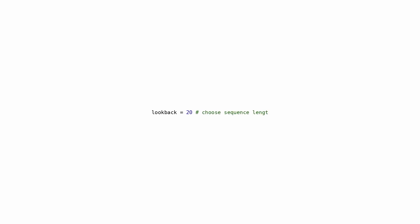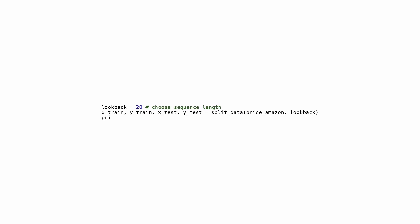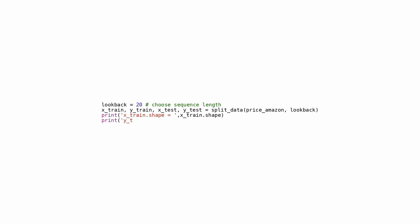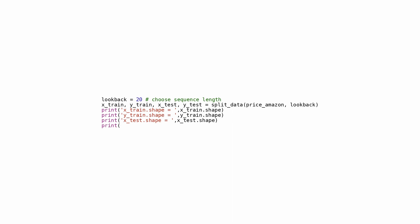A script based on Amazon stock price data trains a machine learning model using time series data. The lookback variable is set to 20, and the split_data function is called with price_Amazon and the lookback value. The returned variables are X_train, Y_train, X_test, and Y_test representing training and testing input and output data. Several print statements display the shapes of these arrays after the split operation, making it easy to verify that data has been structured properly before moving forward with model training or evaluation.